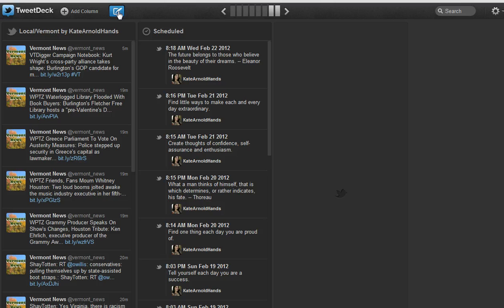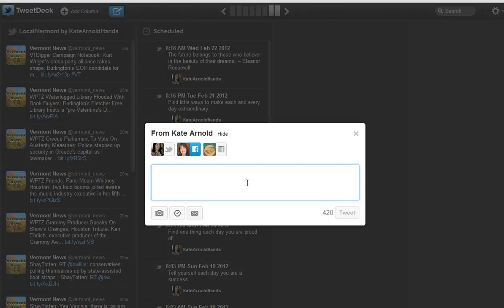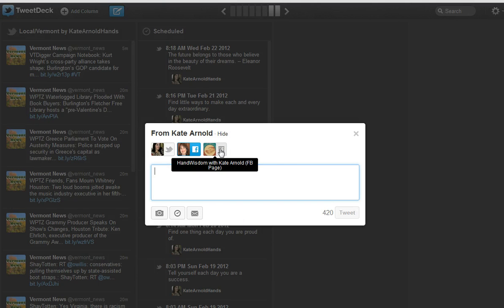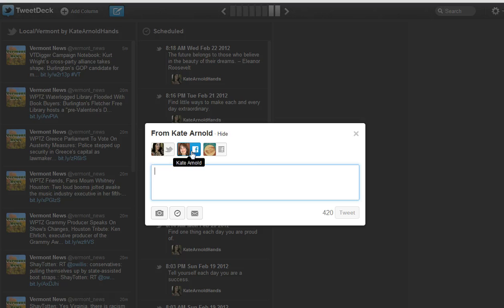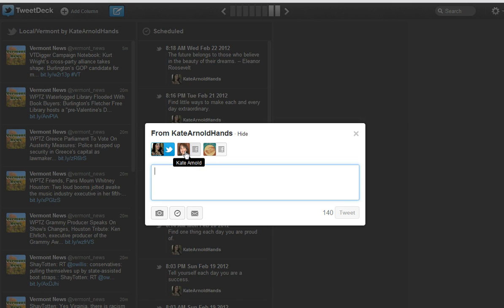To schedule a tweet, click on the little pin arrow here just as if you were going to tweet right now. First, you want to choose which service you want to send the tweet out to when it goes, and you can choose one or multiple of these. So for now I'm going to choose Twitter and unselect Facebook.